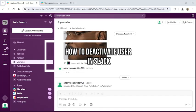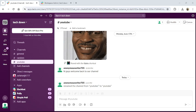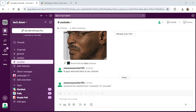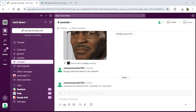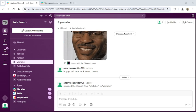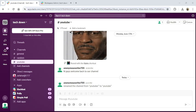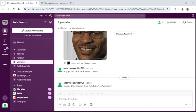Hi guys, welcome back to our channel Tech Up. Today in this video I'm going to show you how to deactivate a user in Slack. Deactivating your user in Slack depends on whether you are working in a standard workspace or enterprise-grade organization. Here's how you can approach it.